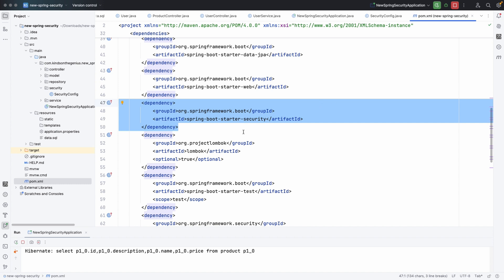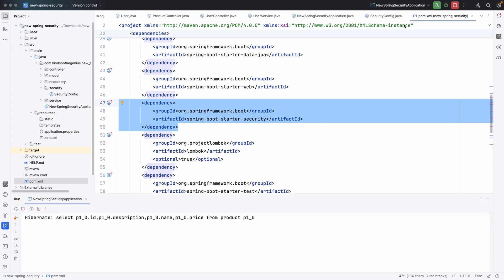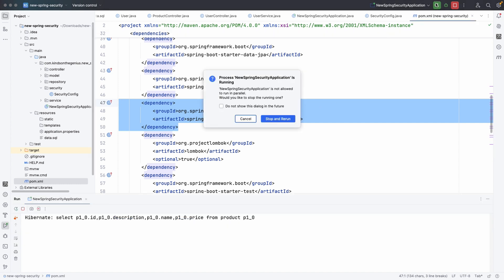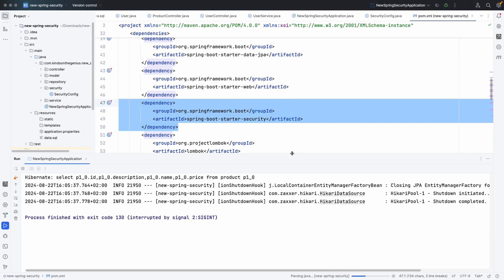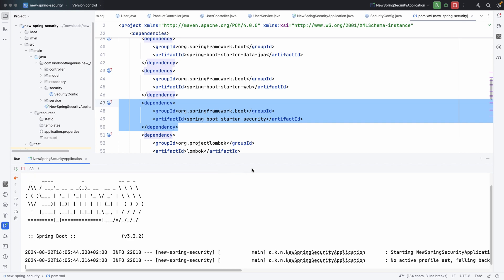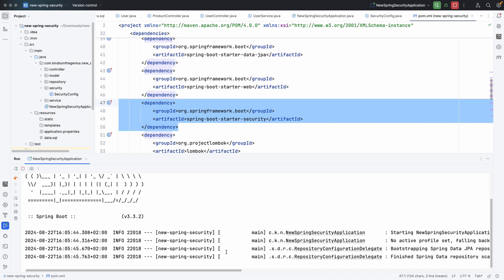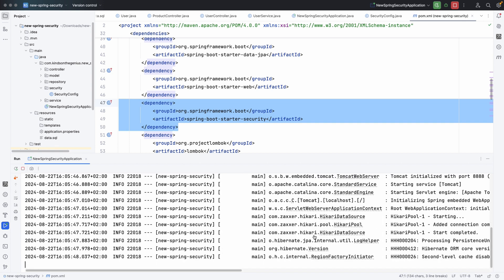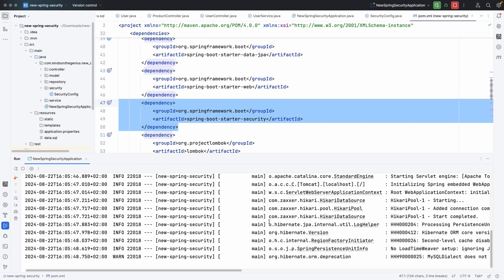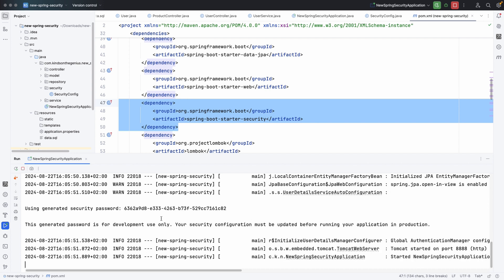So let's restart the application. Right now it's going to ask for username and password before I'm able to access any endpoint. So once you add Spring Security, it adds this basic security to your application.